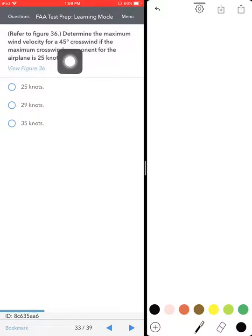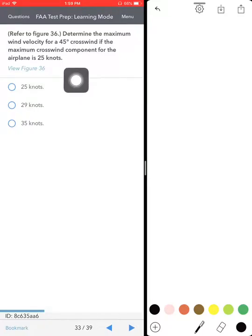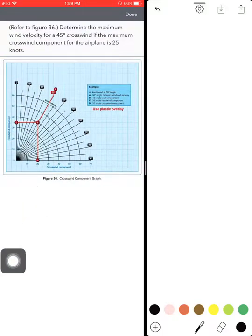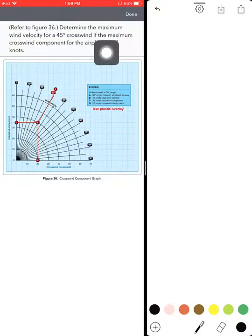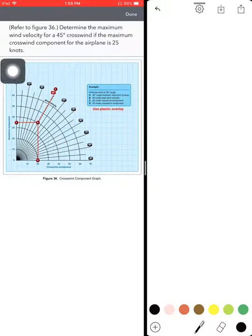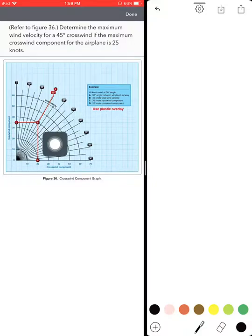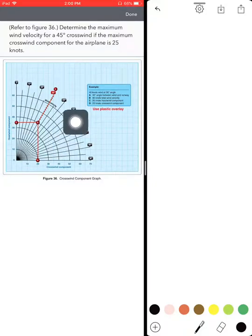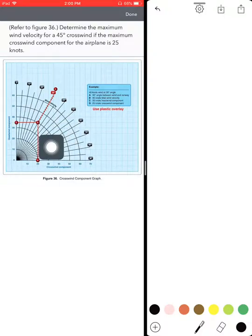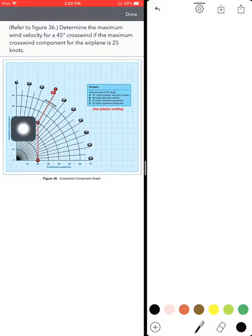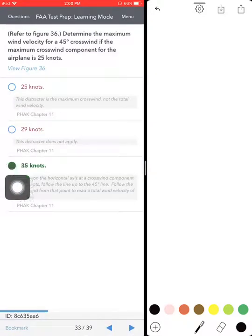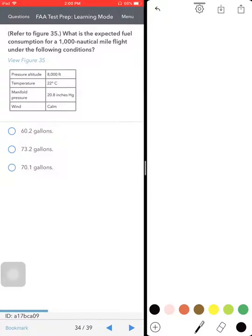Determine the maximum wind velocity for a 45-degree crosswind if the maximum crosswind component for the airplane is 25 knots. Pull up the graph: 45 degrees — right up here — and your maximum crosswind component is 25 knots. Come in at 45 degrees all the way to that arc, then read across — it's just about 35 knots. So 35 knots is your answer.